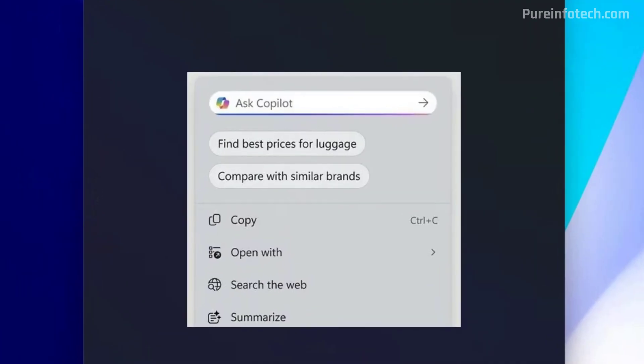Apart from the improvements for click to do, the company plans to add a Copilot prompt, as you can see right here to the context menu where you choose the actions for the feature. And this will make it easier to interact with the chatbot using AI. Additionally, the new menu will display prompt suggestions using on-device AI models, as you can see right here.